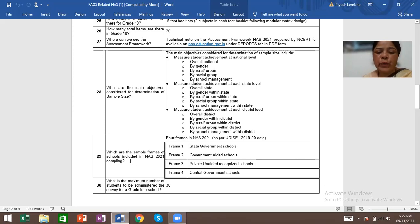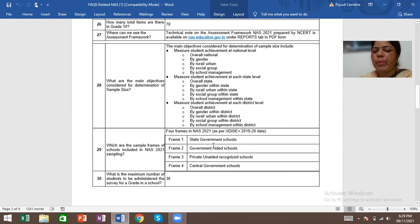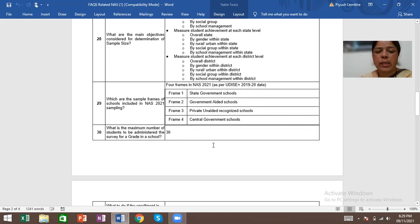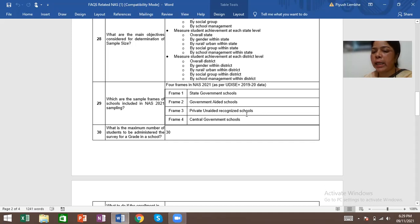Which are the sample frames of schools included in NAS 2021 sampling? Four frames in NAS 2021 as per UDISE Plus 2019-20 data. Frame 1 contains state government schools. Frame 2 contains government-aided schools. Frame 3 contains private, unaided, recognized schools. Frame 4 contains central government schools.